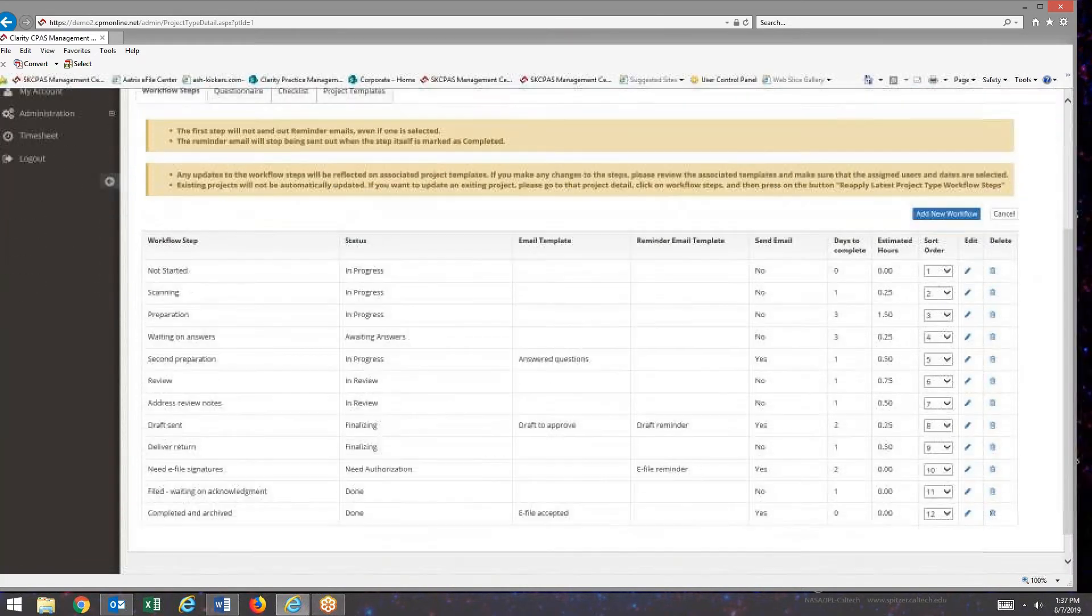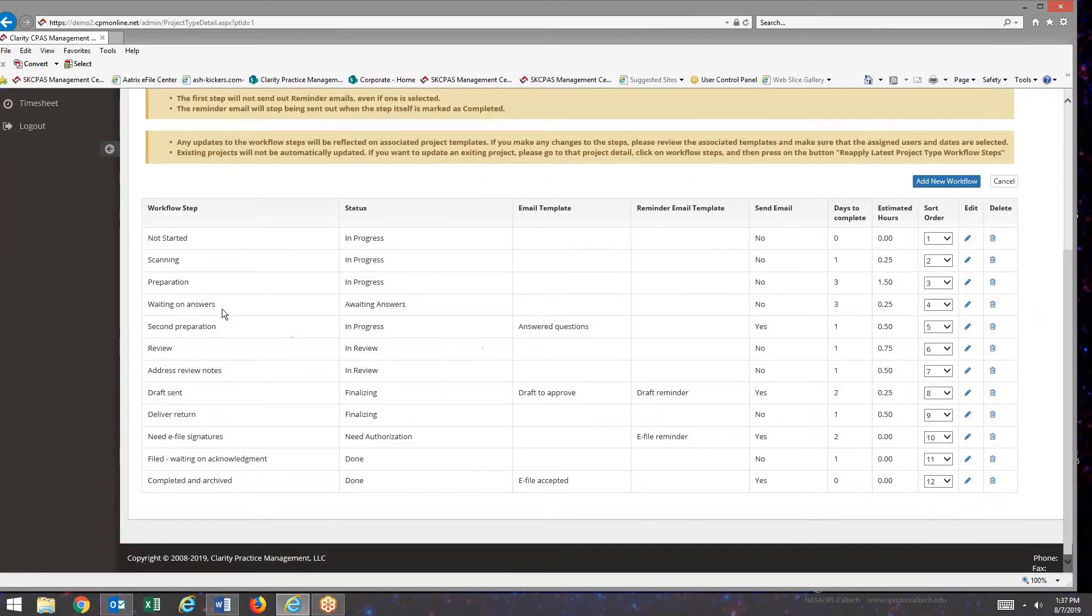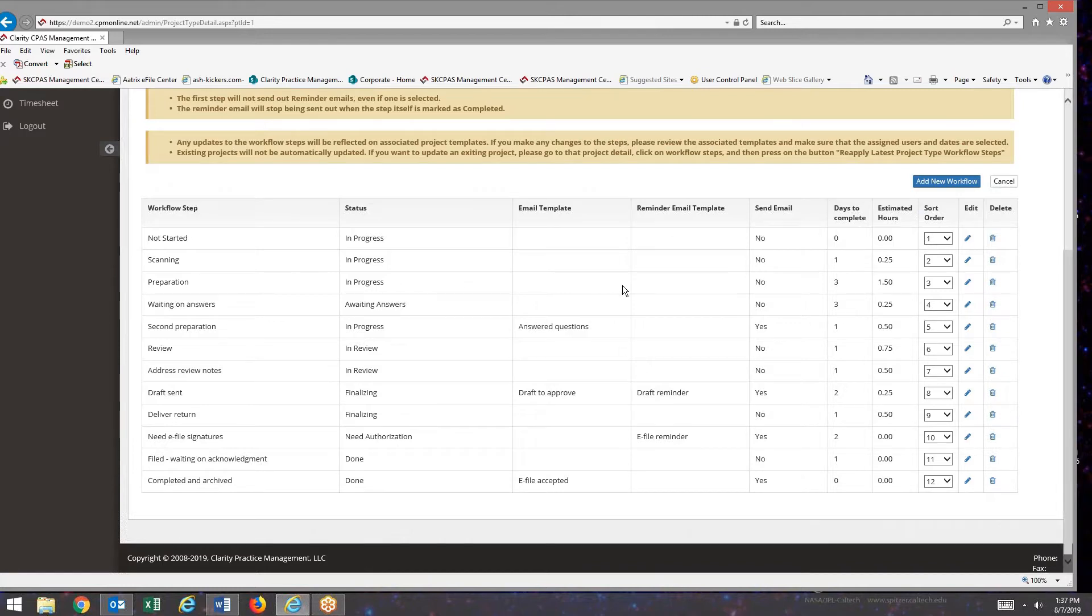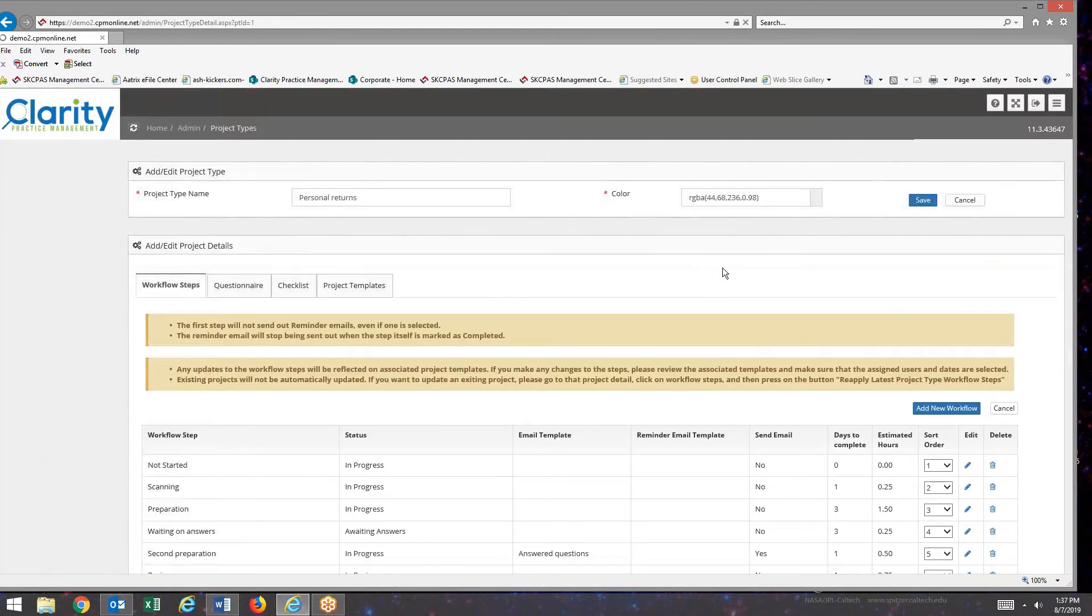Then I'm going to go to the workflow step that I want this workflow completion email to go out for. So I'm going to come over here for preparation and say edit.